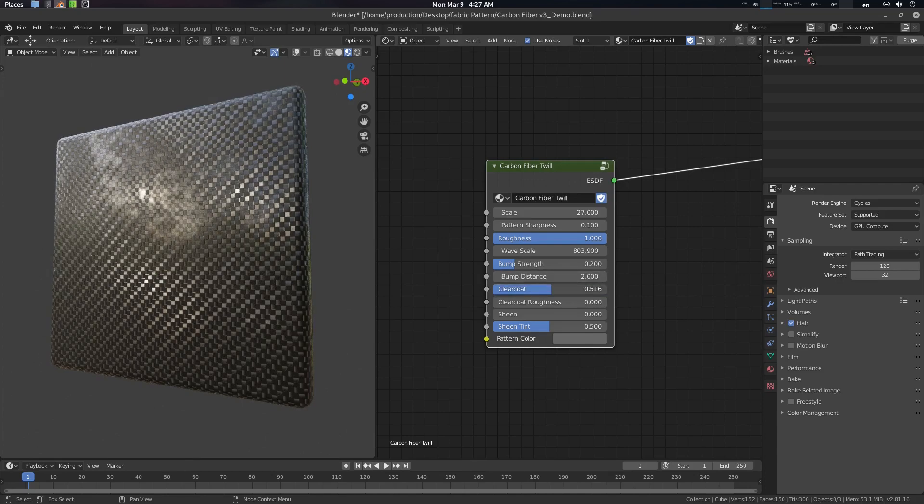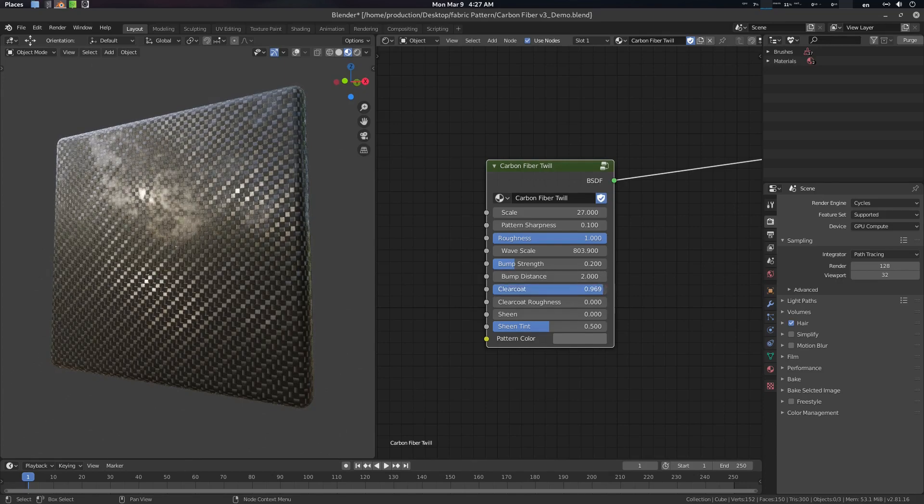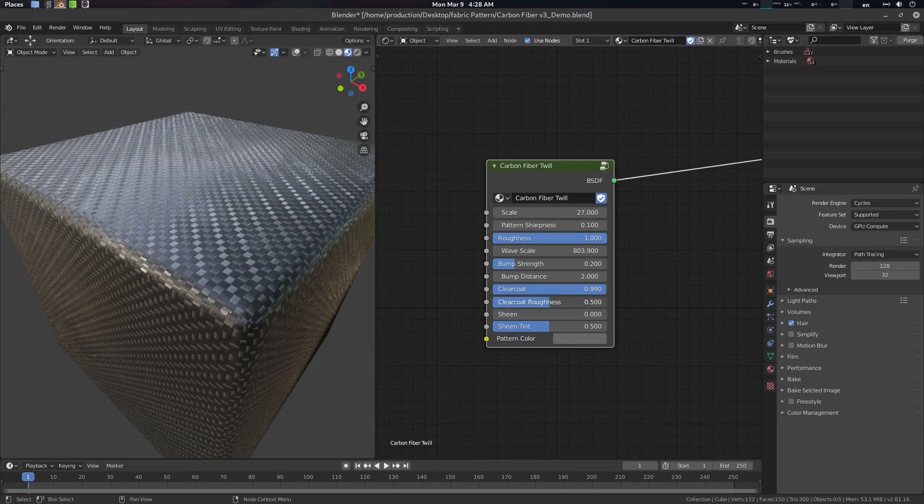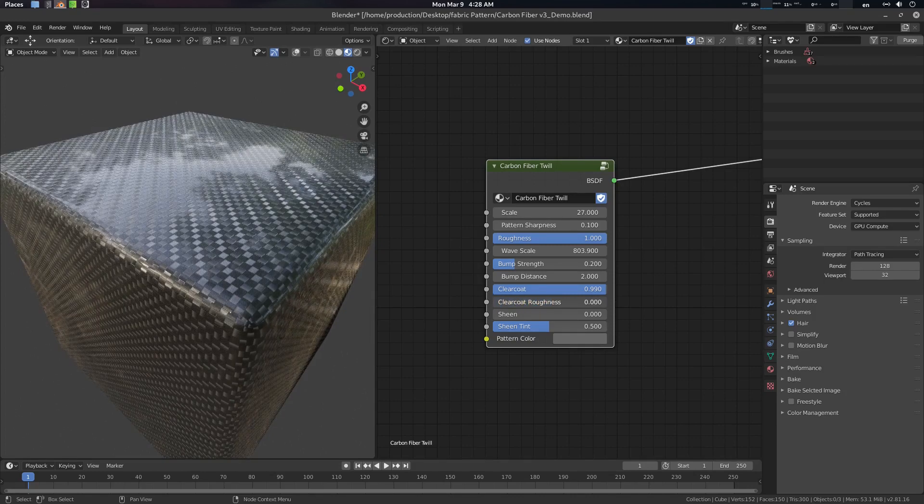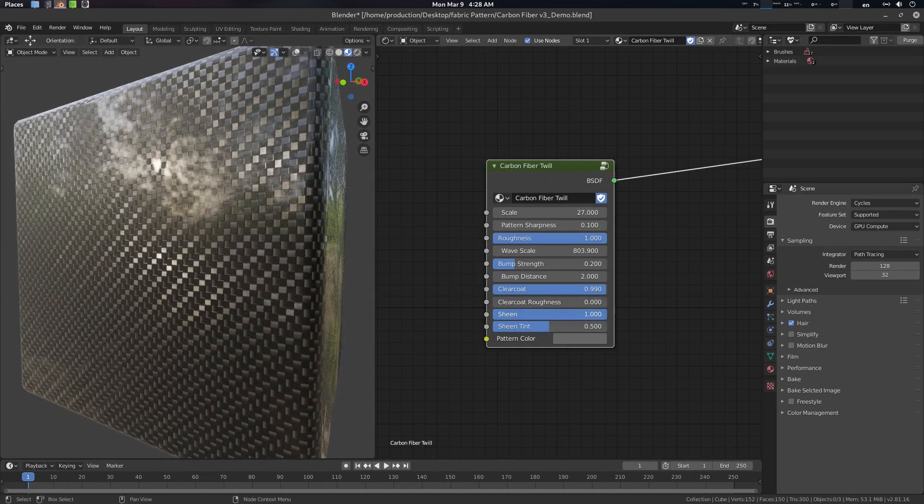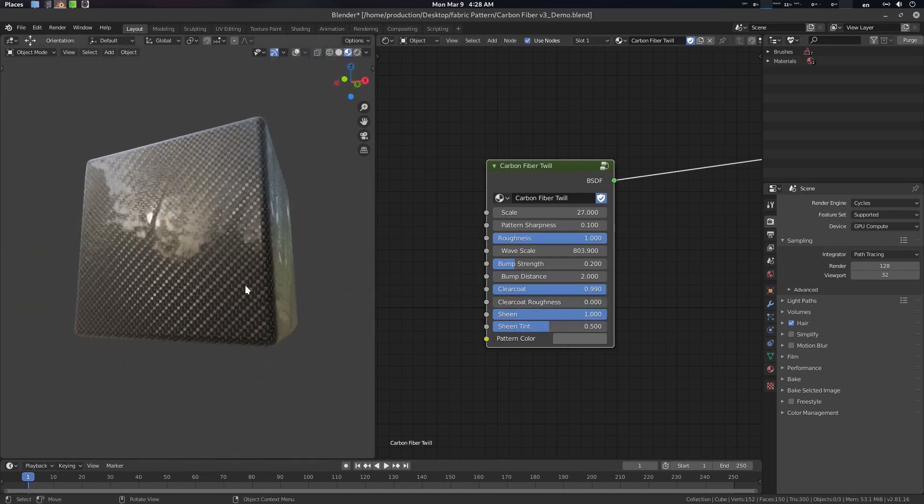This is clear coat, quite obviously, and this is the clear coat roughness. There are sheen if you want to use it.